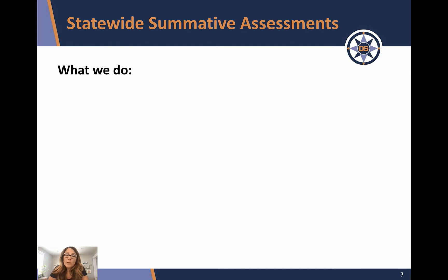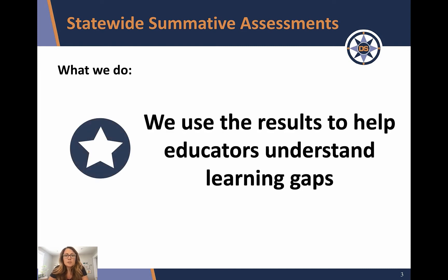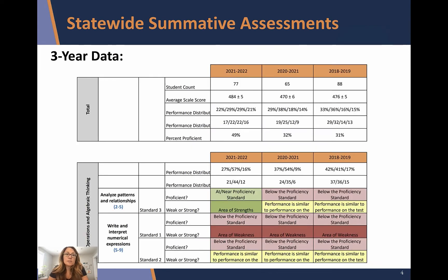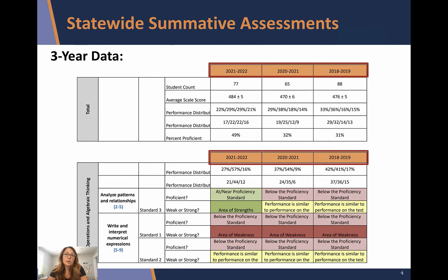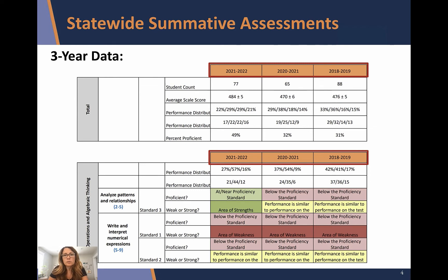What we do here at Demonstrated Success is we use the results to help educators understand learning gaps. How we do this is we take three-year summative data and we put it into reports so that people are able to see how students are performing over longer periods of time, so that they can start to see trends in learning and where students might have strengths and where they might need additional supports.